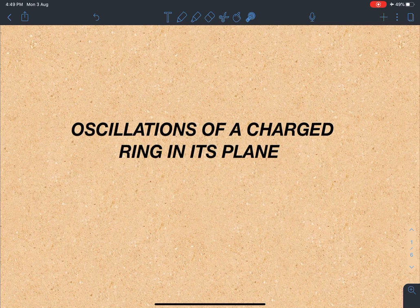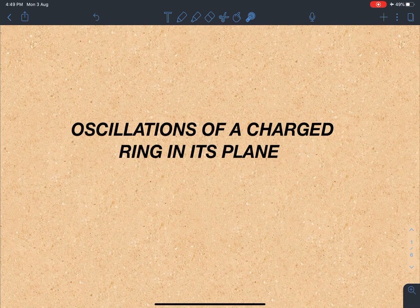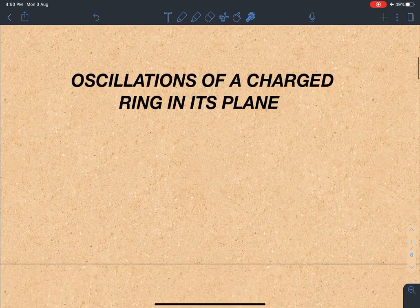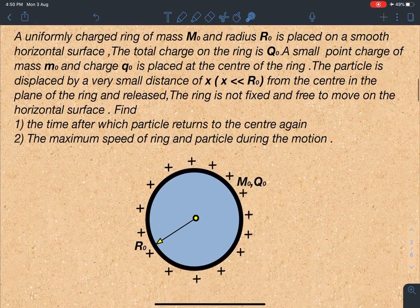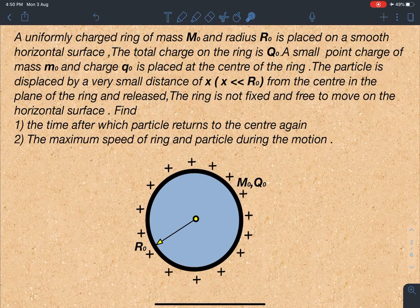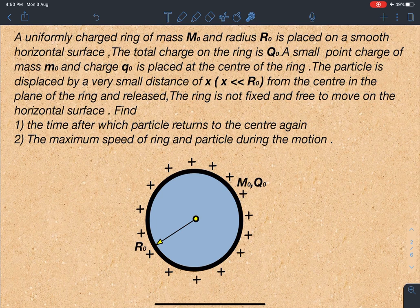Hello everyone, welcome to my channel Indian School of Physics. This is Nitin here. Today I have come up with another very challenging problem in physics, and its name is 'Oscillations of a Charge Ring in its Plane.' Let's discuss the statement of this problem and the concepts related to it. It is quite challenging and quite different from the regular problems in textbooks — it is a modified version with two different sub-questions.